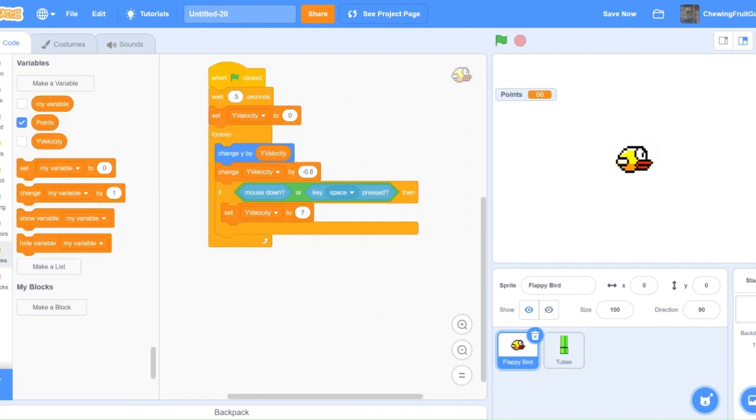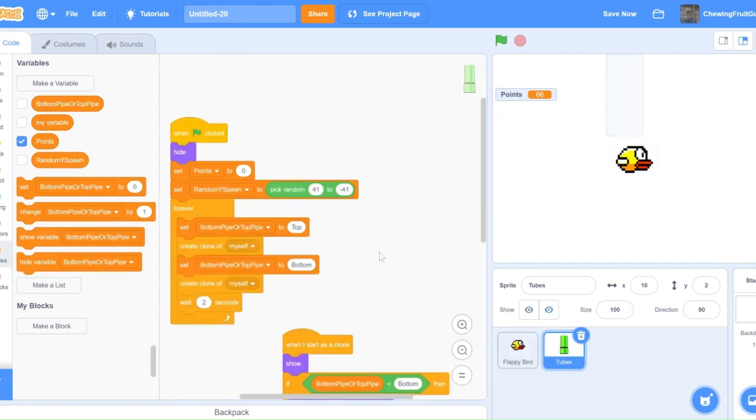There's one last glitch I encountered. When you go through a tube, it adds two points because there's two tubes. So, when you go through a tube, we've got to make sure that it adds 0.5.